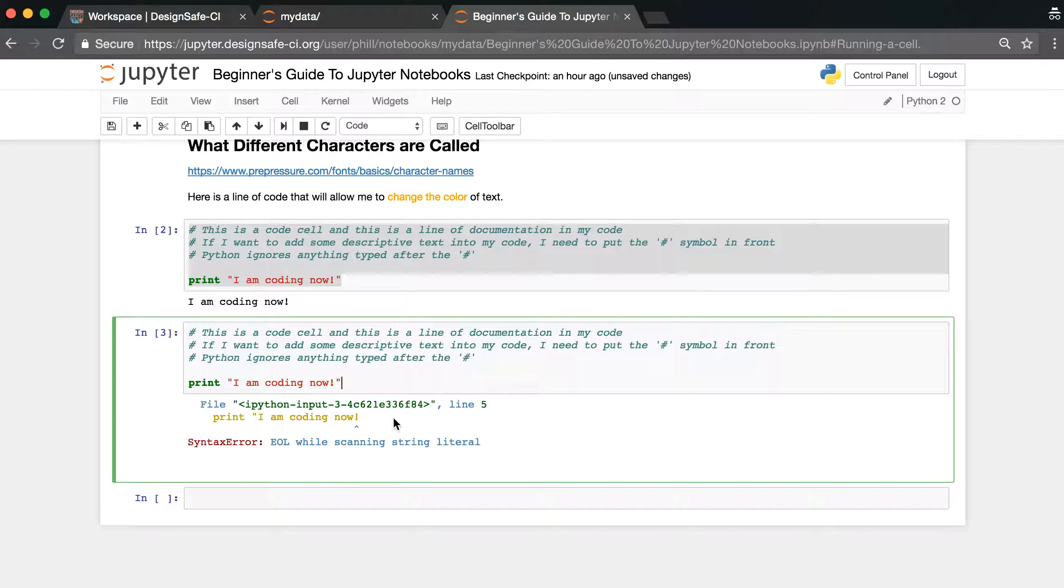It's really important that you look through any errors that are thrown at you so that you can fix your code.